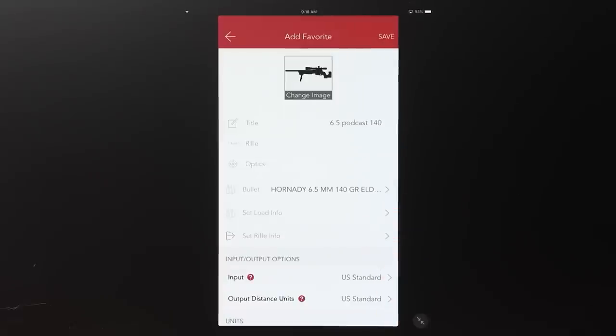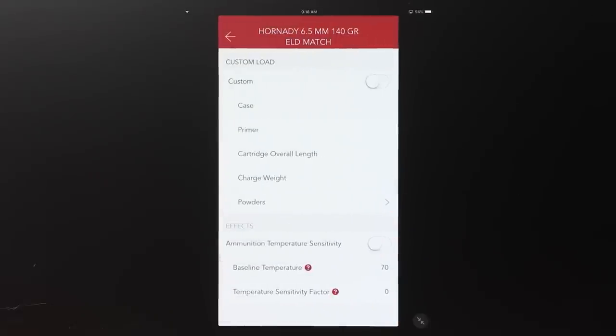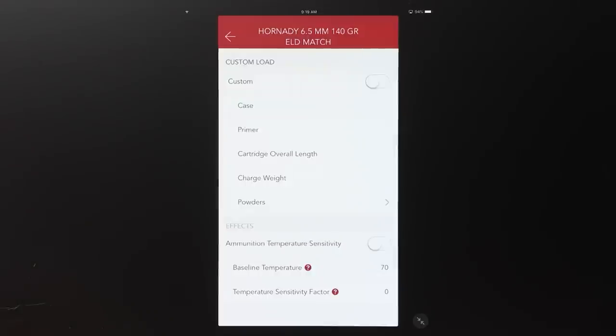The next one below is Set Load Info. At the top you see a table with fields for case, primer, cartridge overall length, charge weight, and powders. This is essentially a record box where you can record your handloading recipe. That's saved me many times — I develop a load for a hunt, it works great, then there's a match I want to shoot, and I need to remember the recipe. The powders field has more to it — there's an arrow that opens a huge table of commercially available long-range propellants.